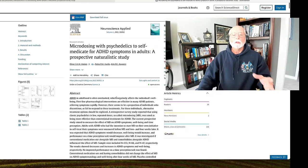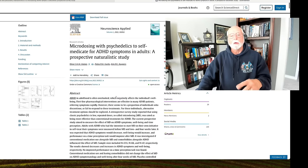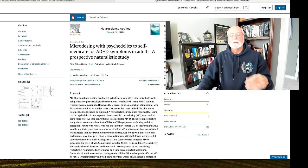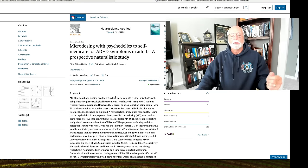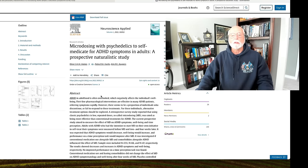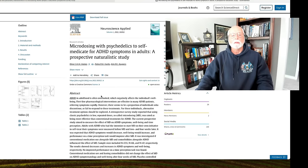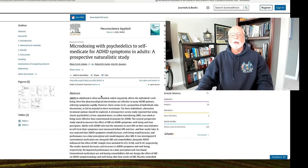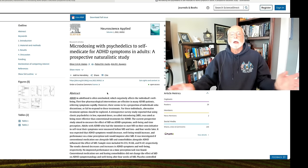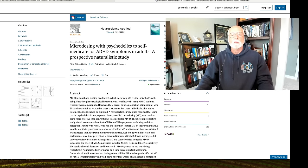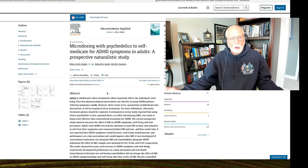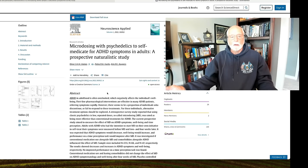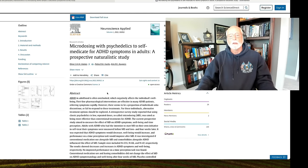But of course, the journalists don't pick up on all of these nuances and niceties and clarifications and limitations of these studies. They just blast a headline out there that microdosing of psychedelics might help people with ADHD. Well, I think the answer to that is, we don't know. There's very little research other than these two studies.